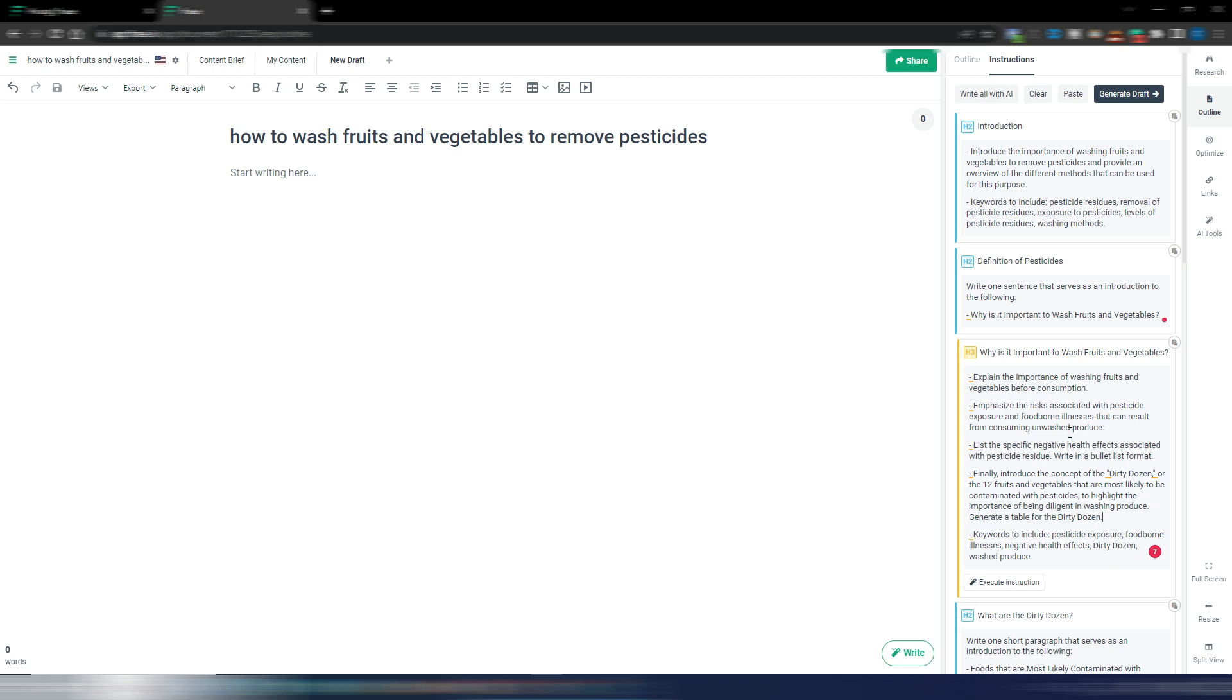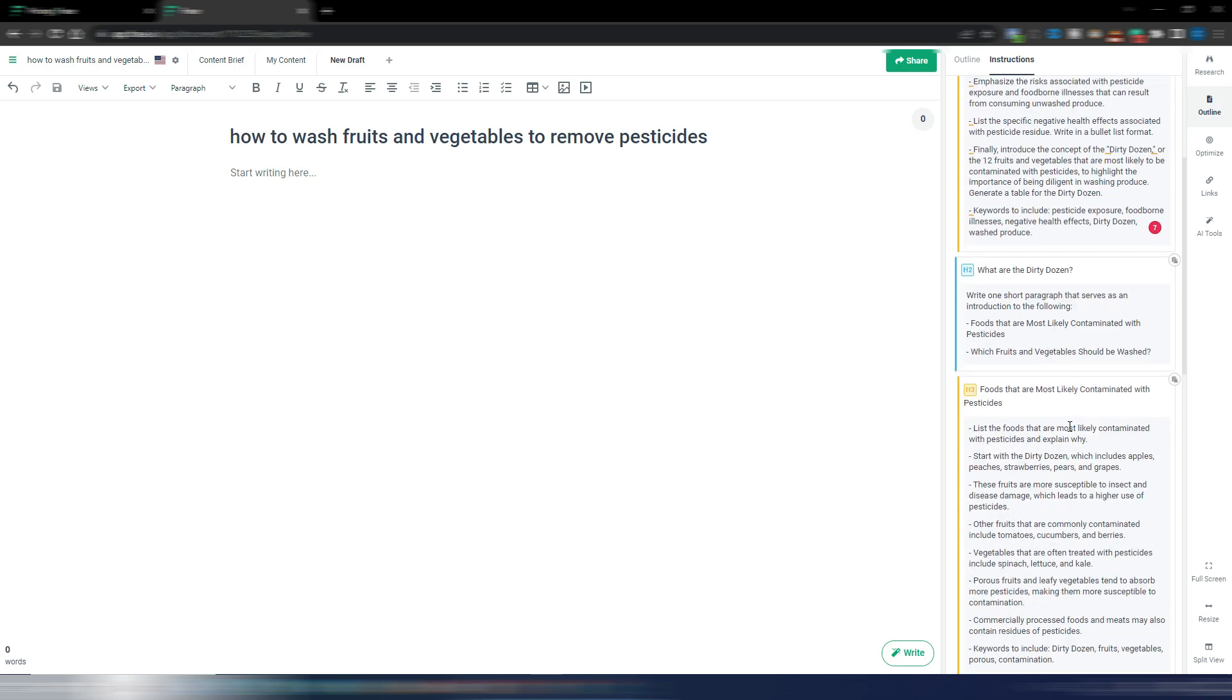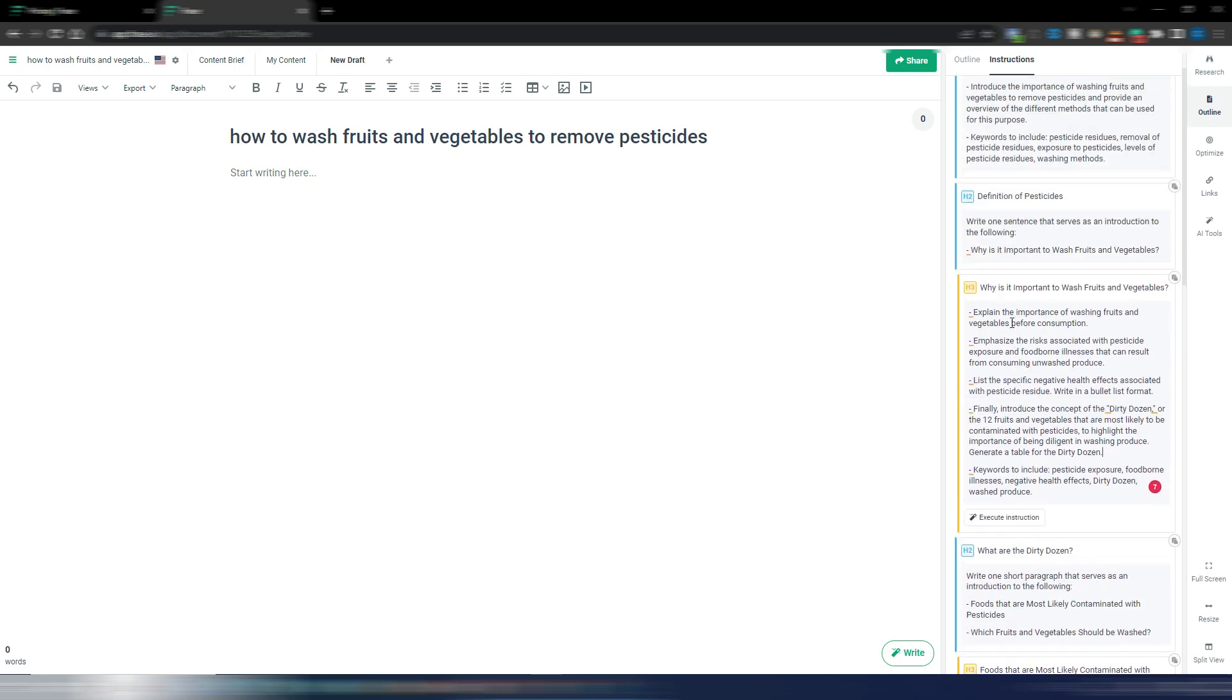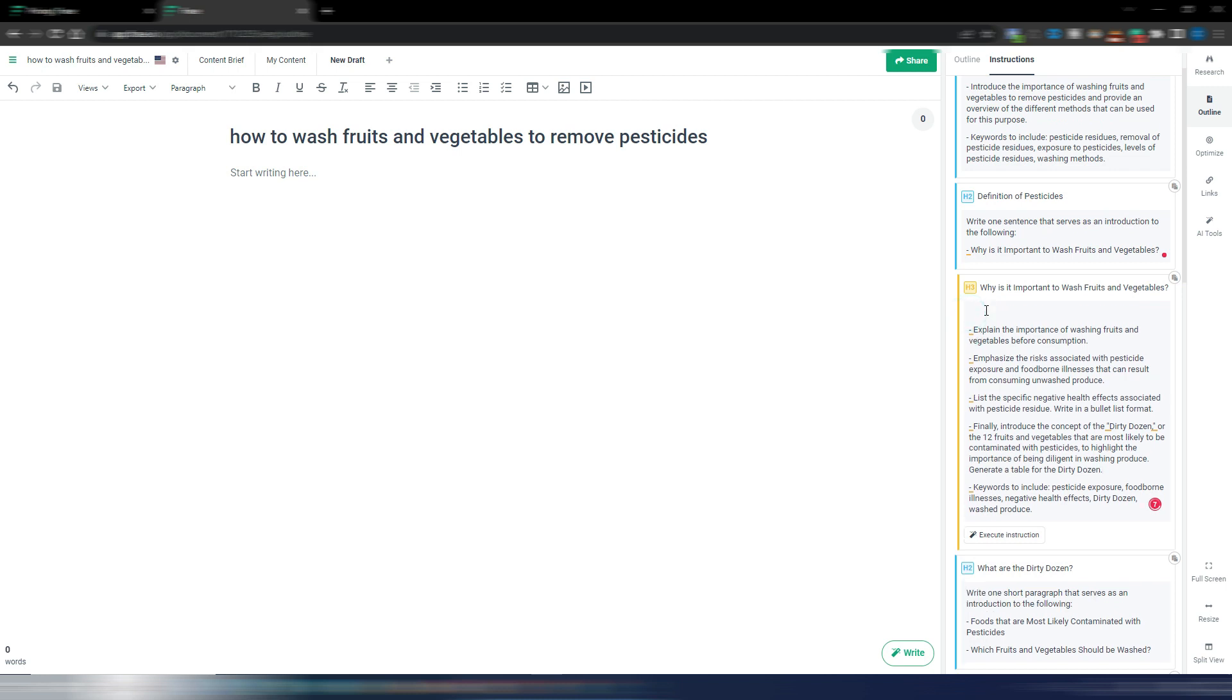And again please note these instructions are also using SERP data, so you will have a more factual article or more factual draft and SEO optimized draft. This is why I think this update is really, really cool. You can also for example write here some general instruction for this part, for example 'write with a professional tone of voice.' So you can give any instruction you want to generate this draft.